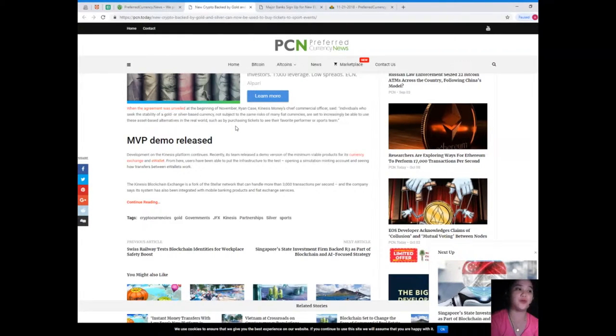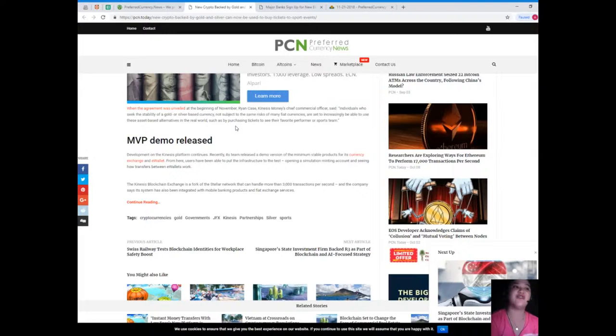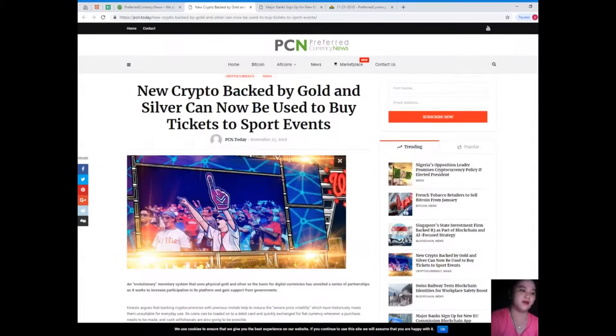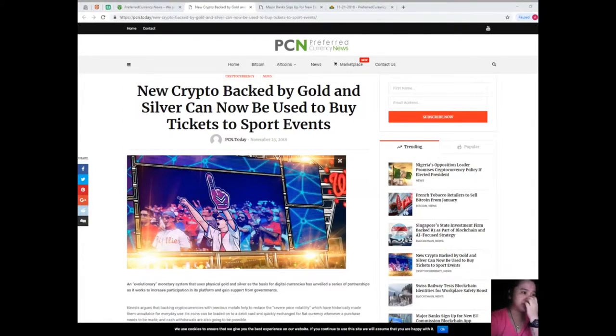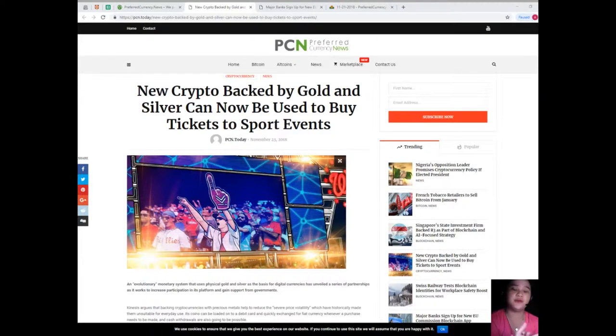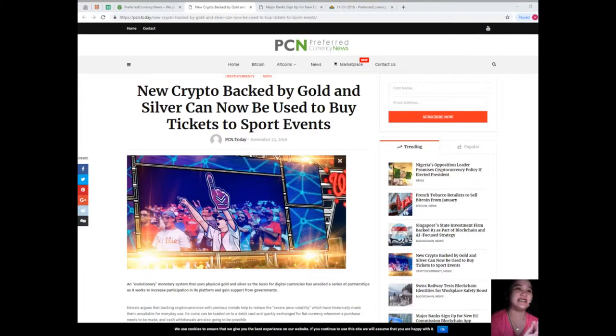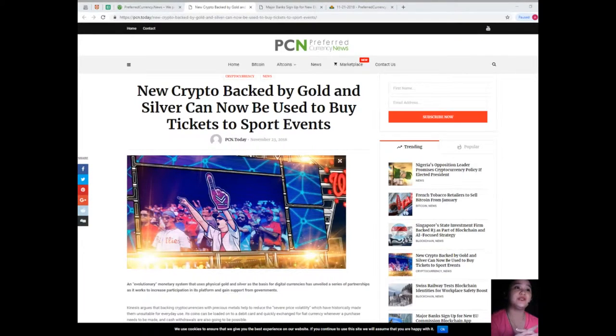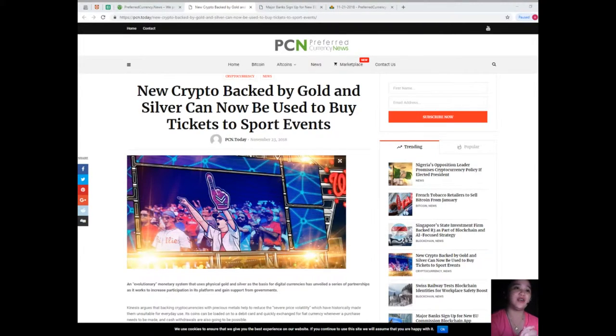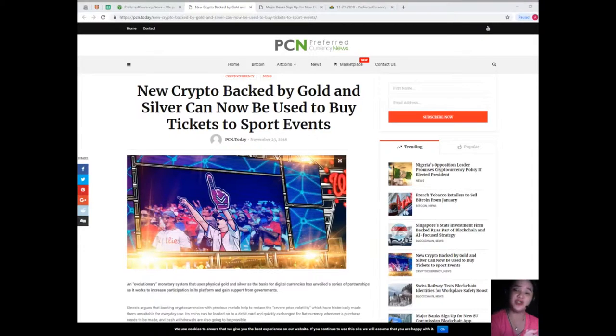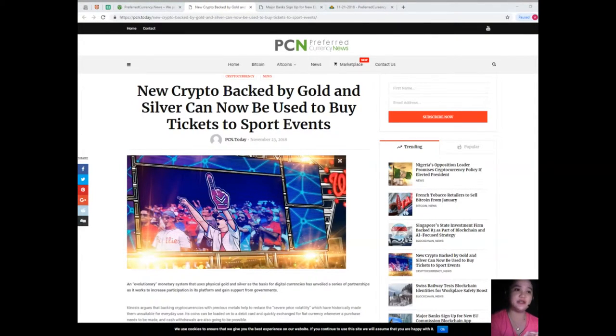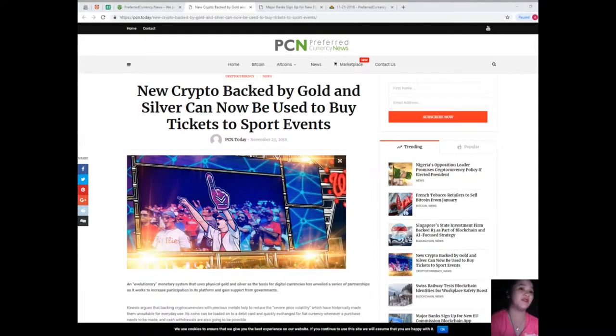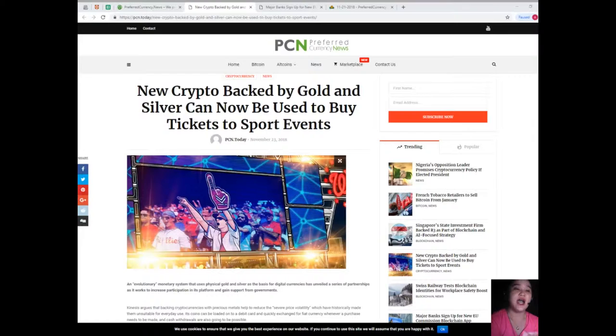The company says its system has also been integrated with mobile banking products and fiat exchange services. As reported by Cointelegraph back in the summer, passive and active users in the Kinesis ecosystem are going to be able to earn a yield in four ways, including if they convert fiat money into its digital currencies, make a deposit into their wallet for the first time, or successfully recruit a new member of the Kinesis platform.